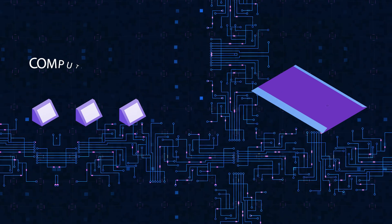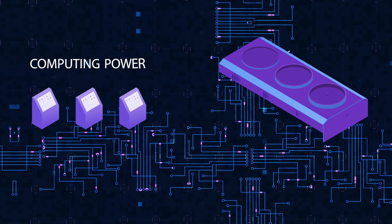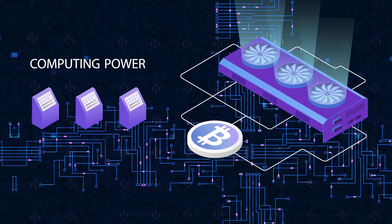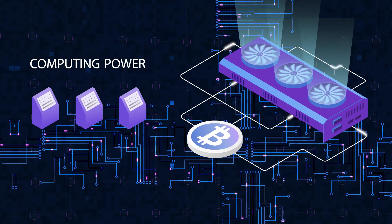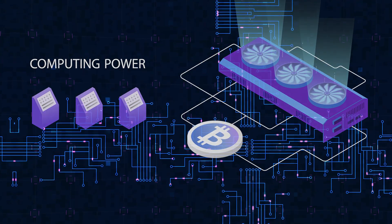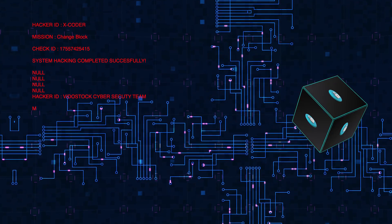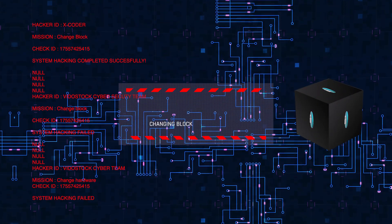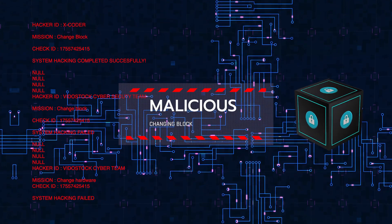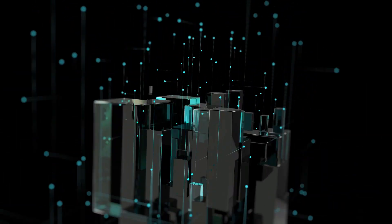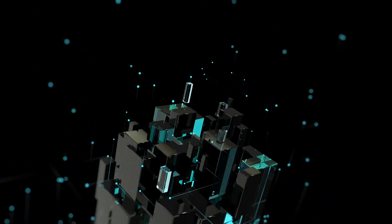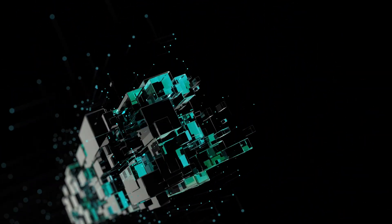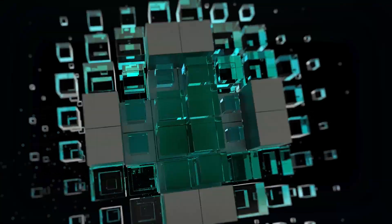With the amount of computing power now competing to validate Bitcoin blocks, it is almost impossible to imagine that anyone could successfully change a block to include something malicious, and then be able to overpower the sheer amount of honest nodes that are constantly adding new valid blocks to the chain.